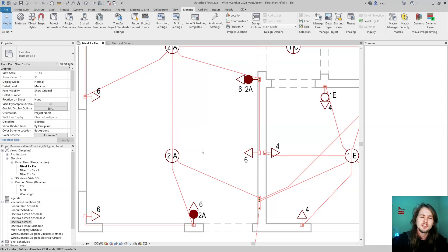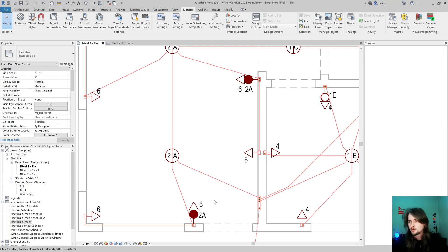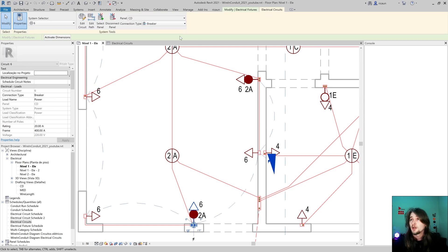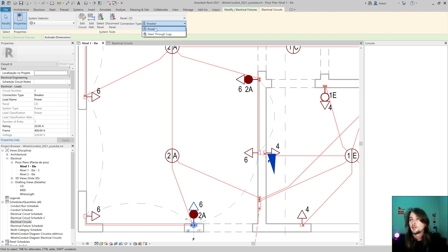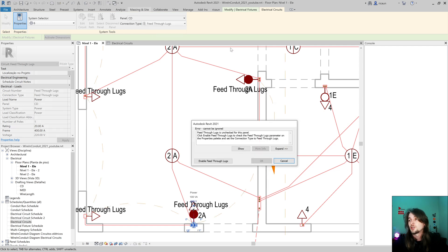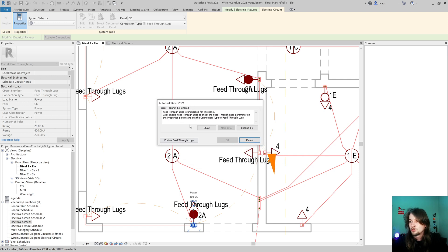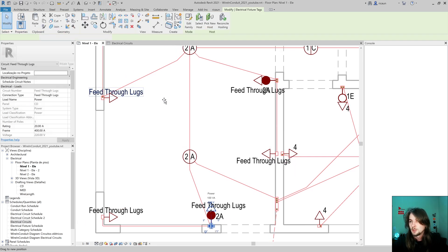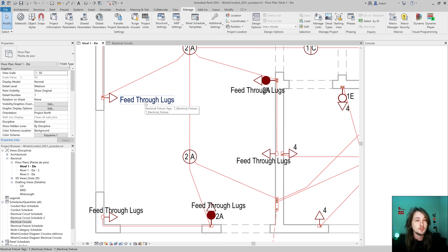Hello everybody, my name is Luis. In this video let's take a look at feed through lugs. This is a feature about the electrical circuit - I can select the type of connection, I can select the breaker or directly on the panel. So I'm going to select this one and change my circuit to feed through lugs. I'm going to show this and enable this feature on my panel.